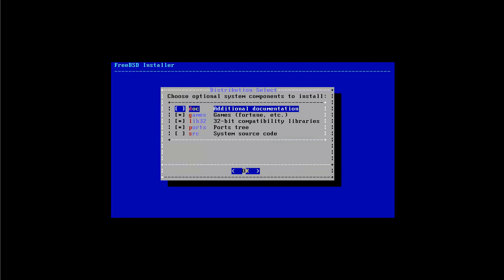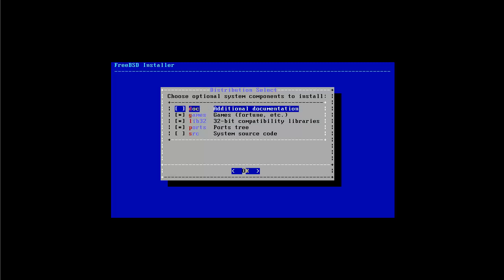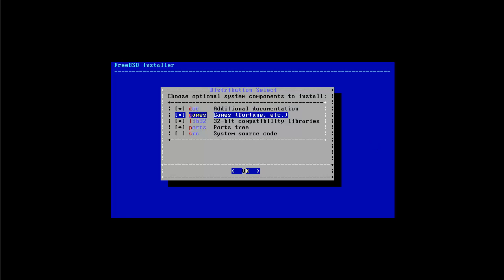Here we can select the distribution set and there are some things which you can include or exclude here. If you like additional documentation just press the space bar and navigate of course with your arrow keys. If you want to have the documentation installed you press the space bar and they get marked with asterisk. That's how it's selected and if it's not it's unselected. I normally want to have the documentation.